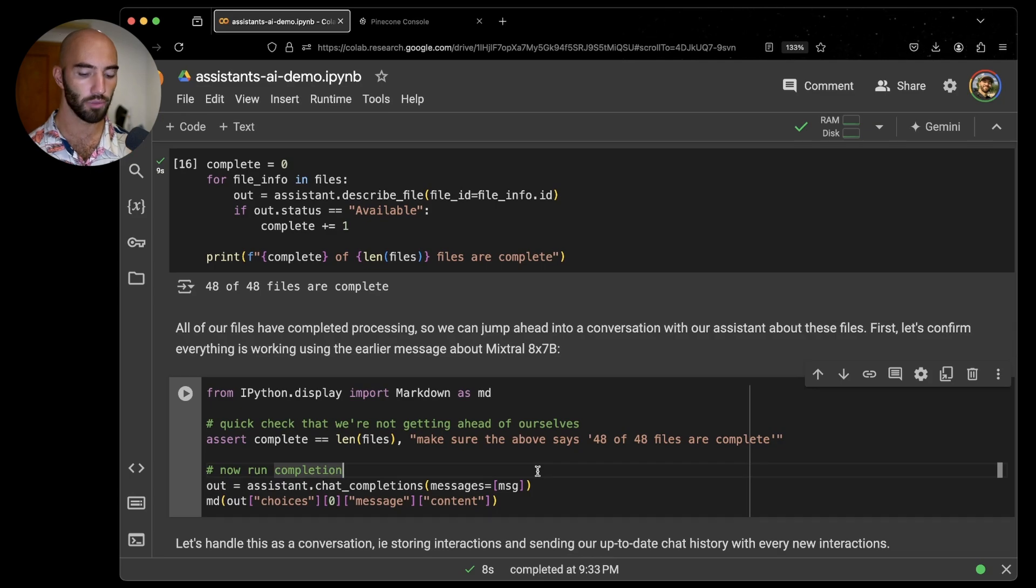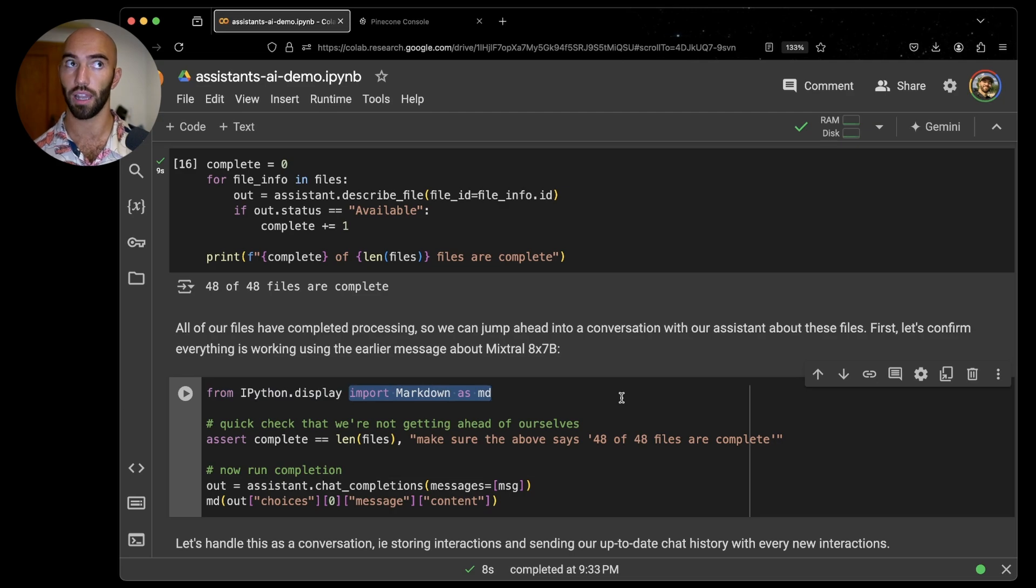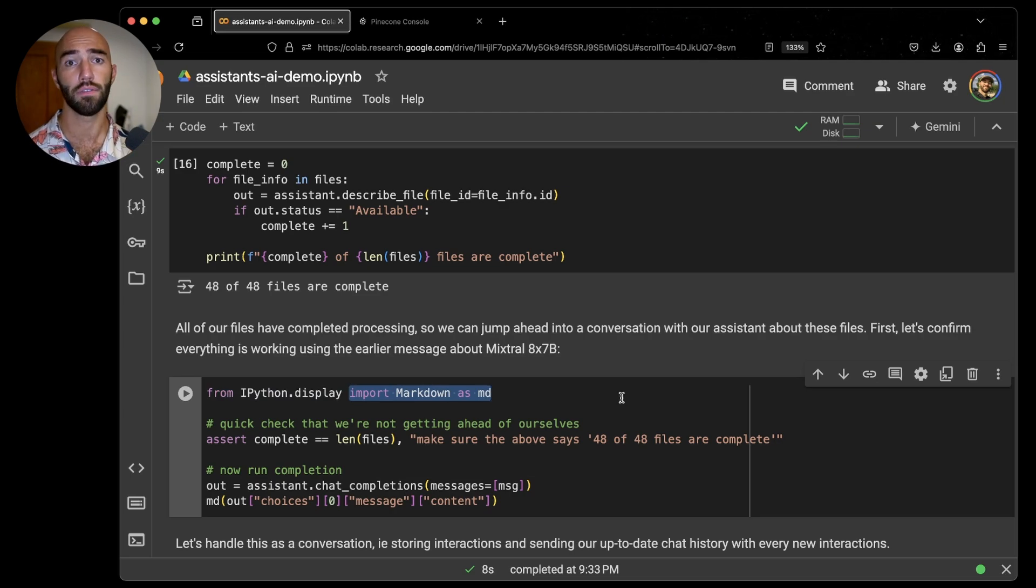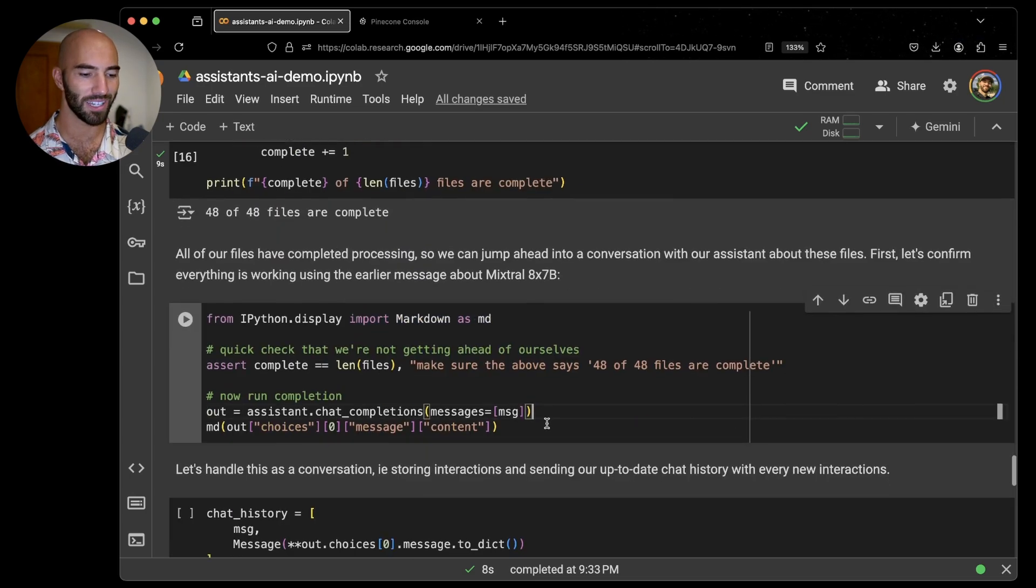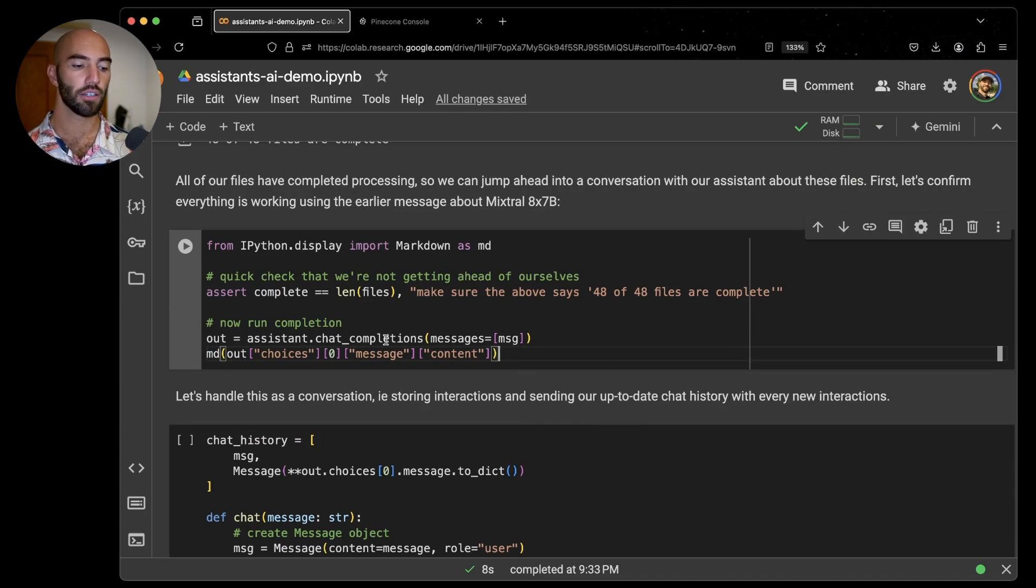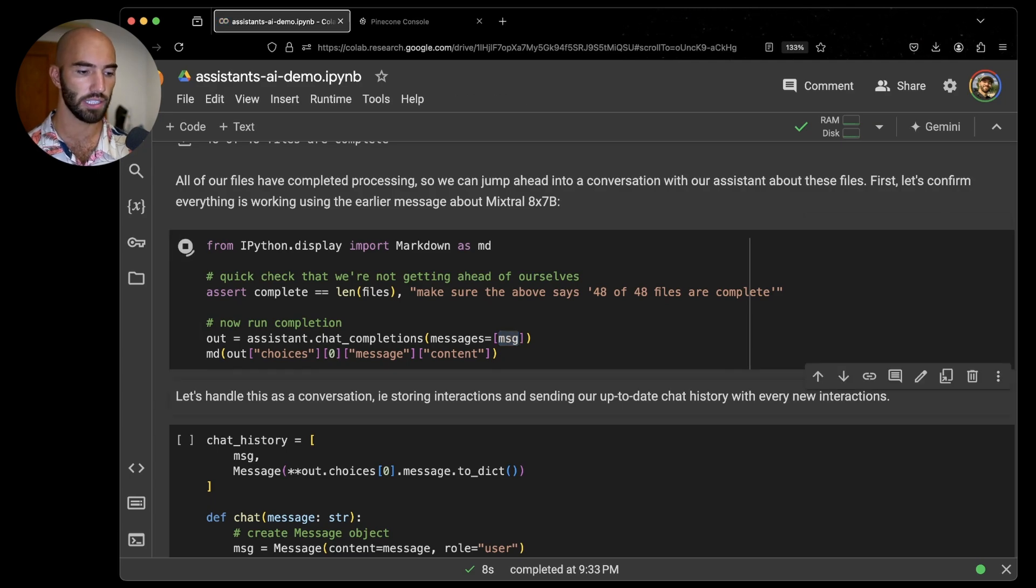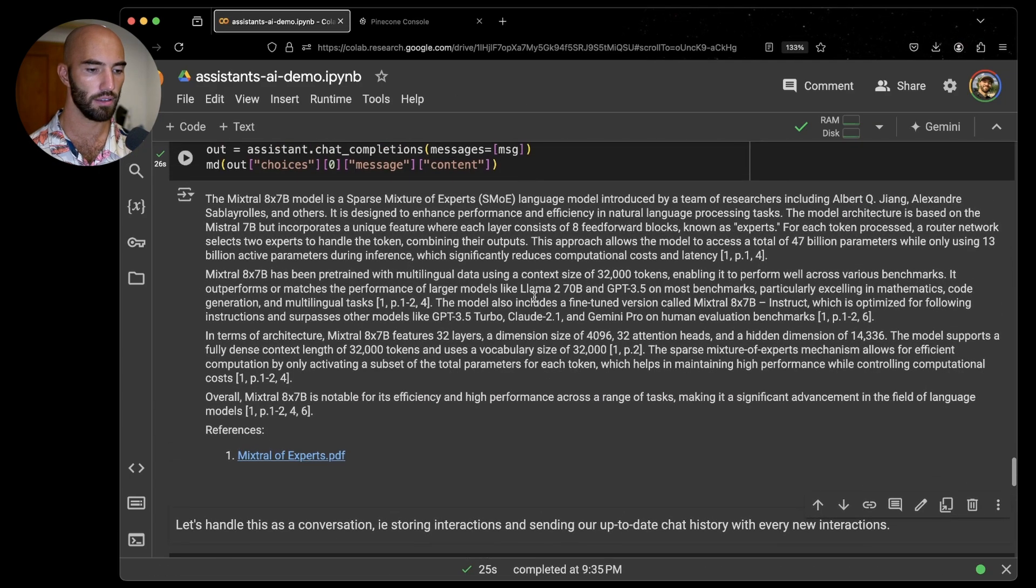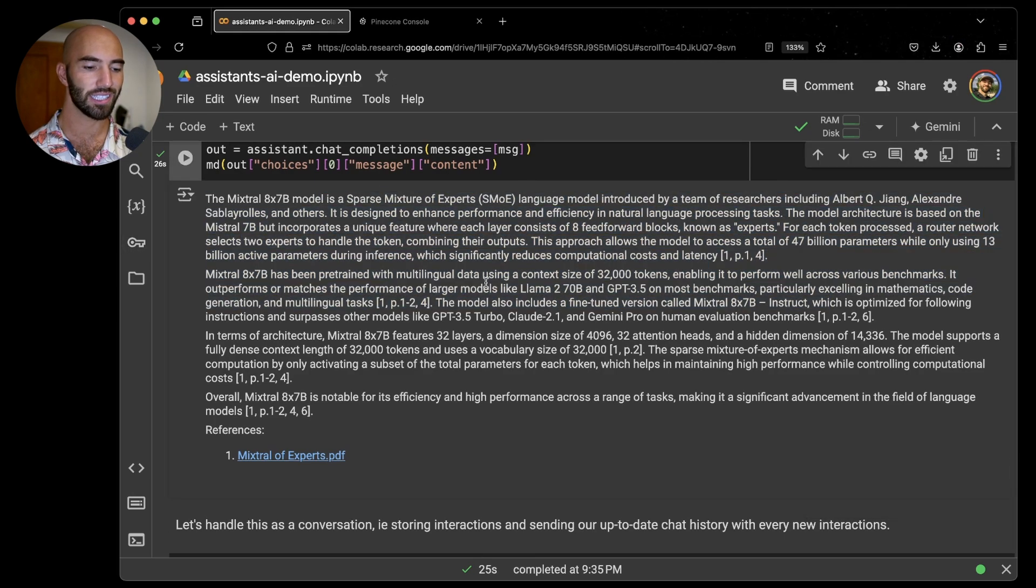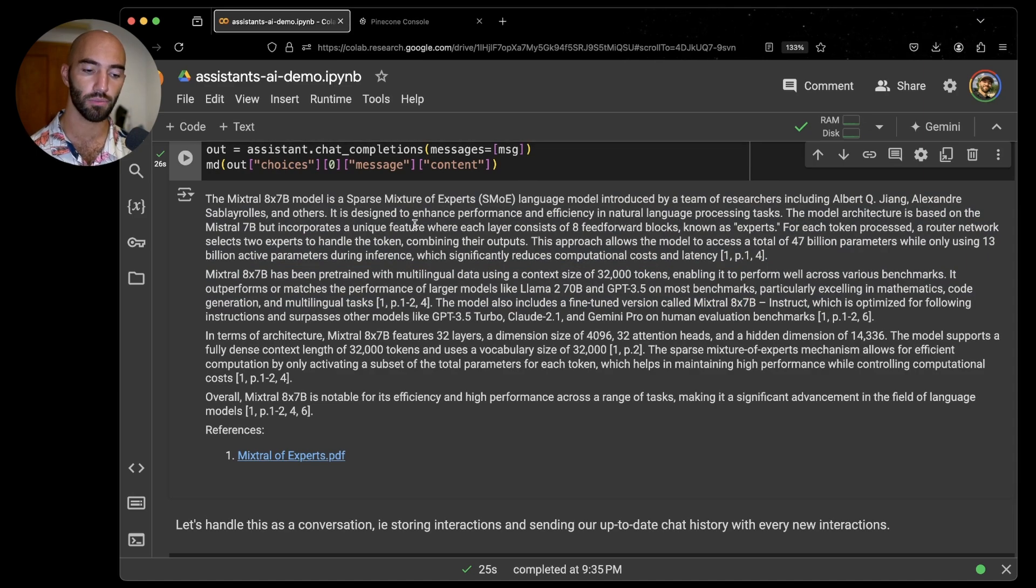We're going to come down to here. I'm going to import this Markdown display because the assistant will reply in Markdown. So there are citations and stuff in there and they are formatted with Markdown. It's a lot nicer to print that out with Markdown rather than just viewing it as a direct print. I'm going to hit chat completions again. Same question, I'm just going to ask about the Mixtral model and see what it says. We have this big chunk of text telling us all about Mixtral 8x7b.